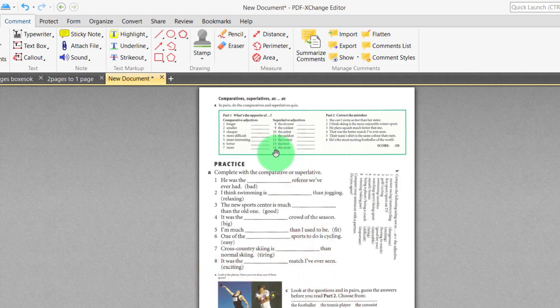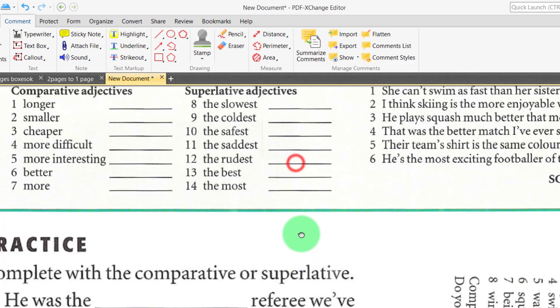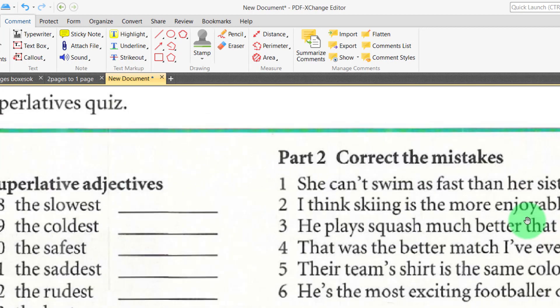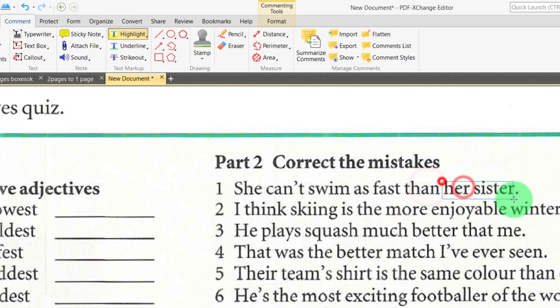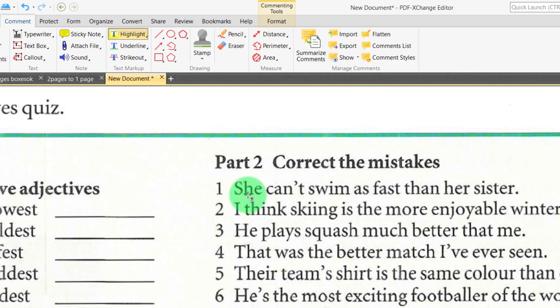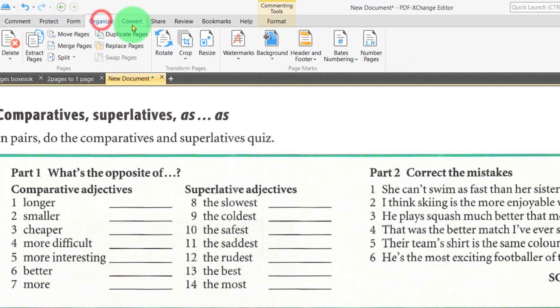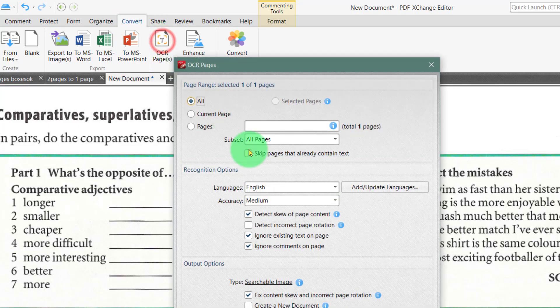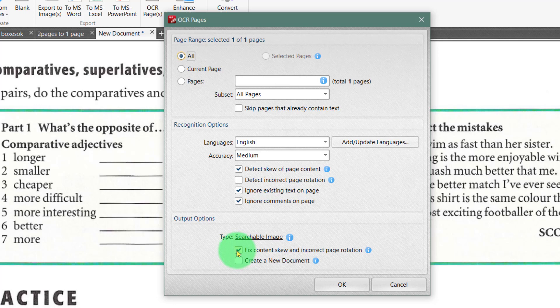However, you may want to highlight certain words. And let's say I wanted to highlight certain answers here or certain mistakes. If I went to the highlight tool I can't do anything because the text needs to be recognized optically. And to do this we simply go to the convert area, press OCR page. Now you can detect and deskew the page, ignore fix content skewed, correct rotation. I might leave that off. I'll just do these three here, press okay.